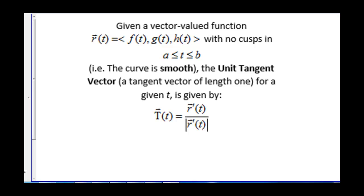Sometimes we want to find a tangent vector of length 1. This is called a unit tangent vector. So given a vector-valued function r of t equals ⟨f(t), g(t), h(t)⟩ with no cusps in a ≤ t ≤ b — meaning the curve is smooth — the unit tangent vector T(t) is given by the derivative of r divided by the magnitude of the derivative of r.